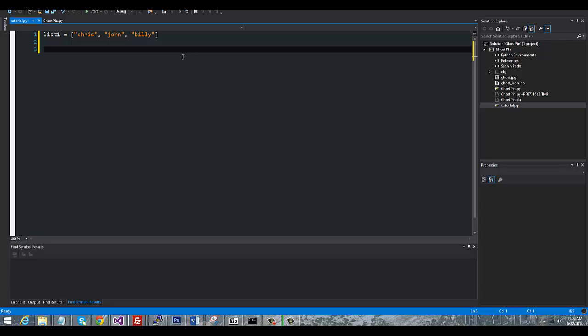In this case, this wouldn't be the best method to actually chop it off, but if you just need to get whatever the last element is, so in this case we want Billy, I can just simply say item equals list one and then just negative one inside square brackets.